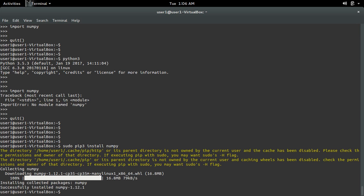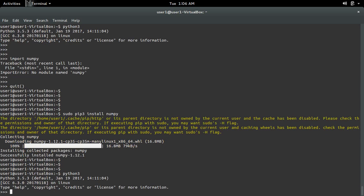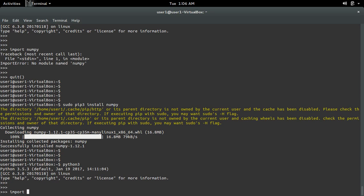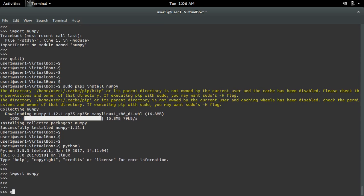Let me go to Python 3 and import NumPy. See, it's working.